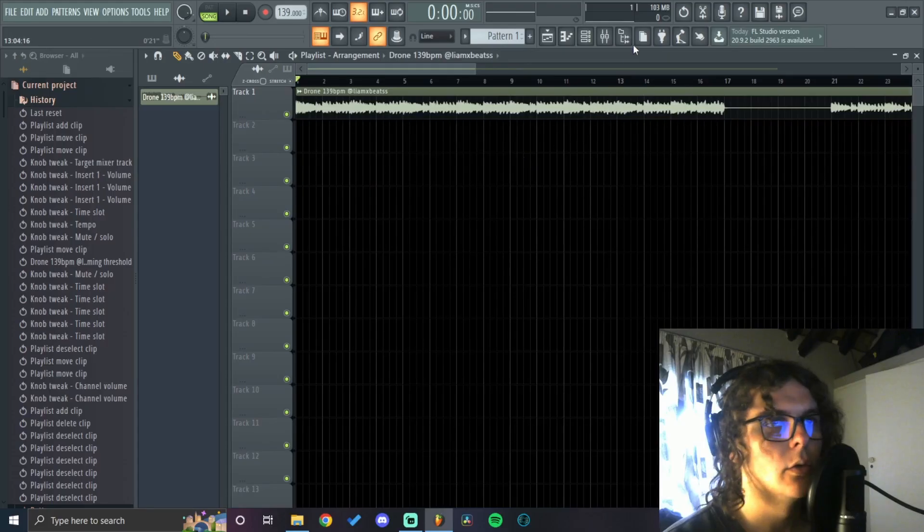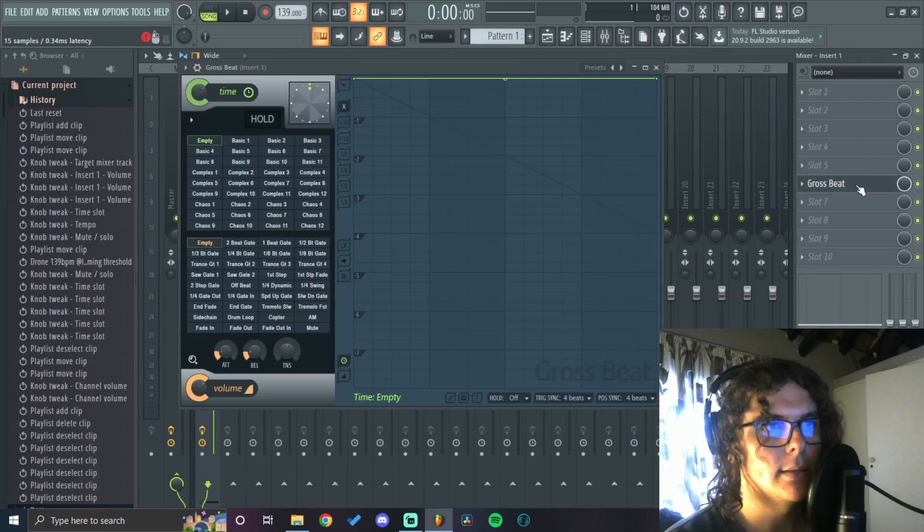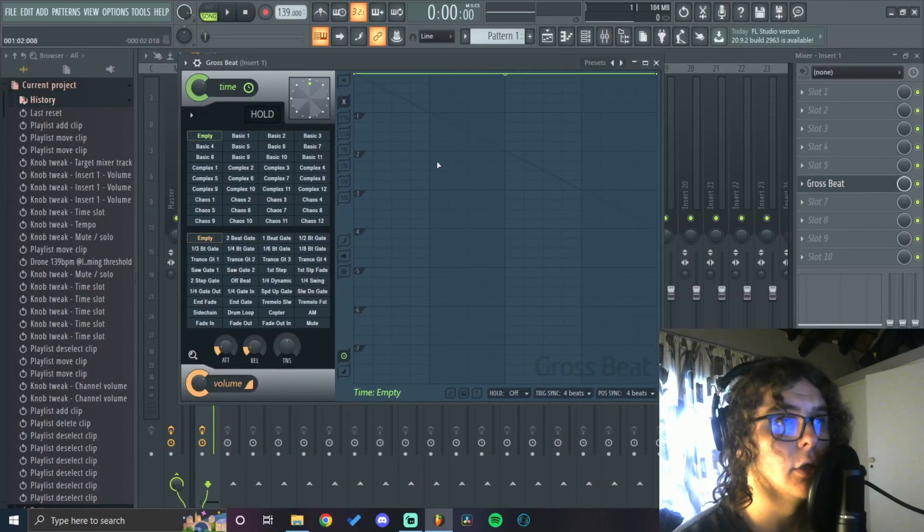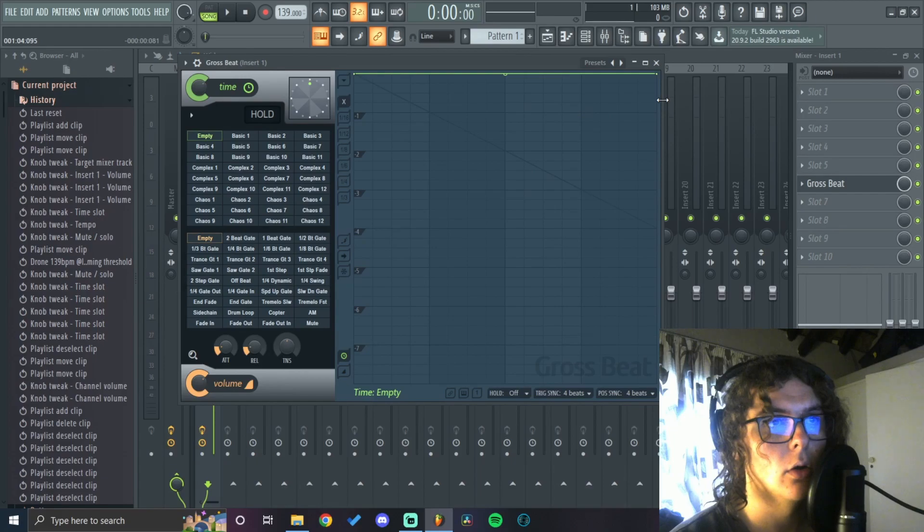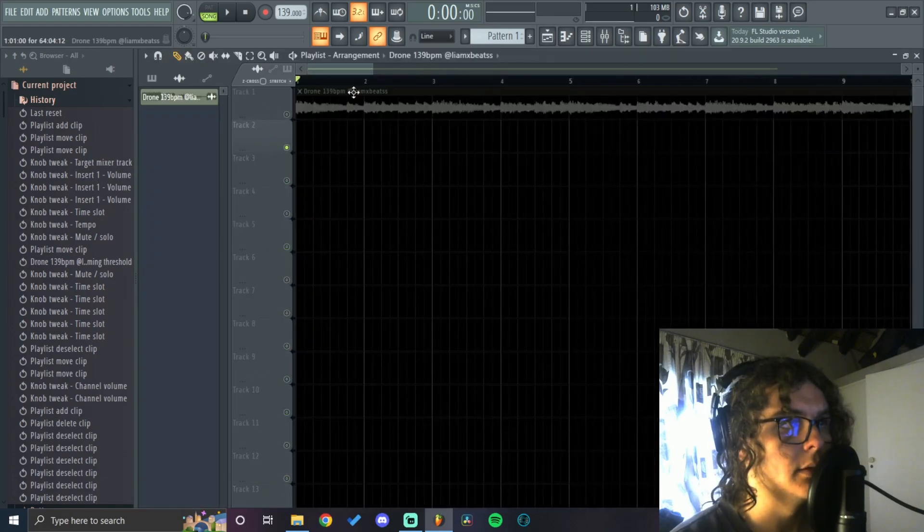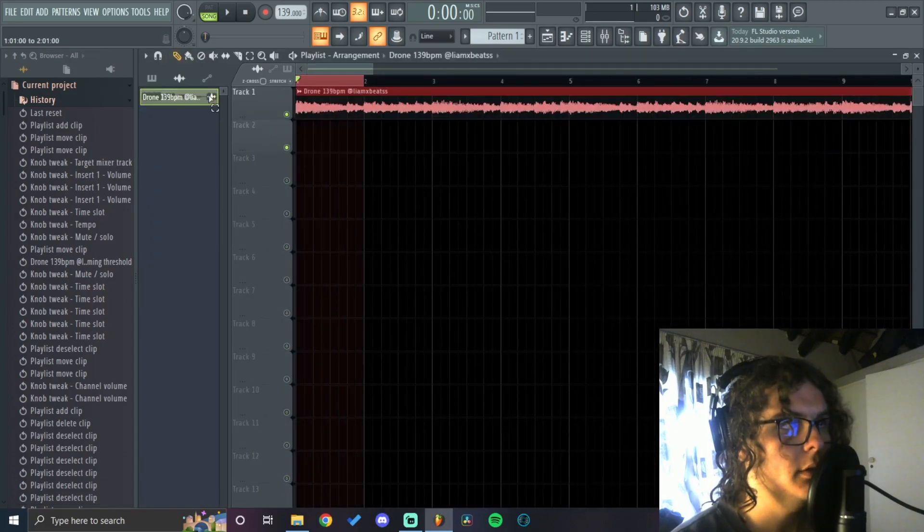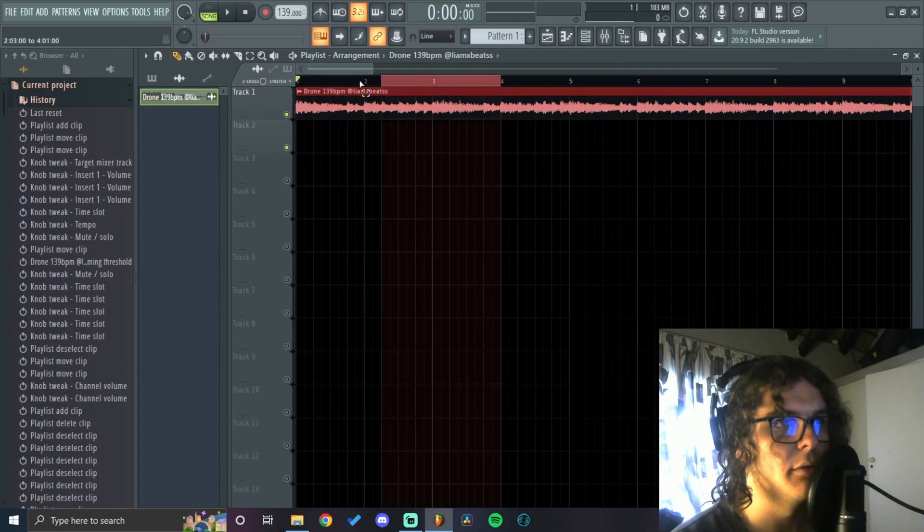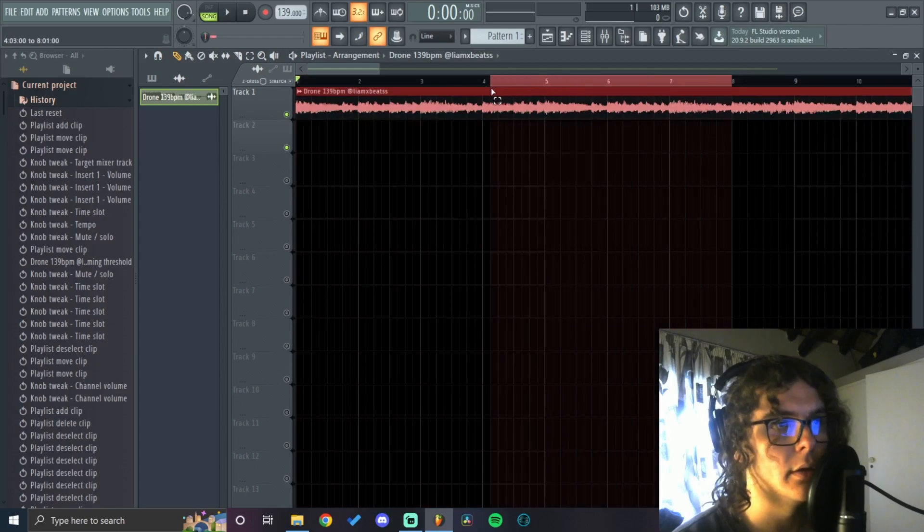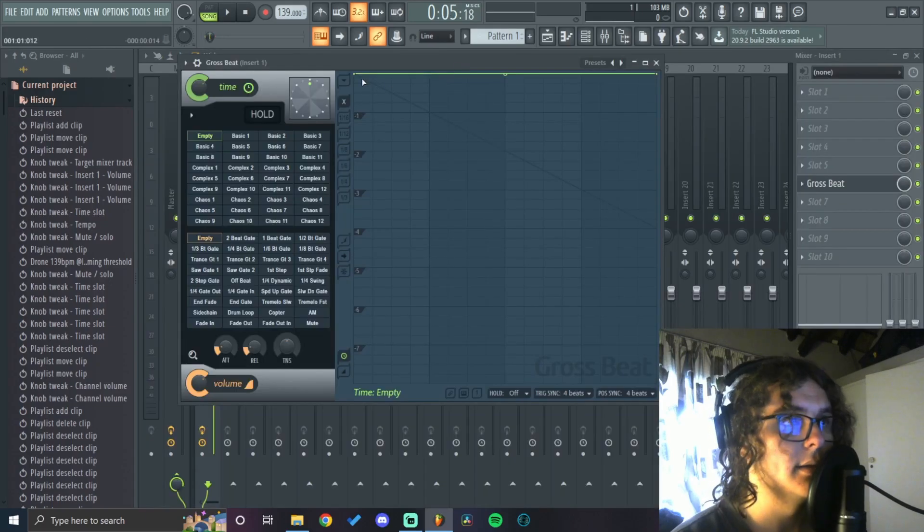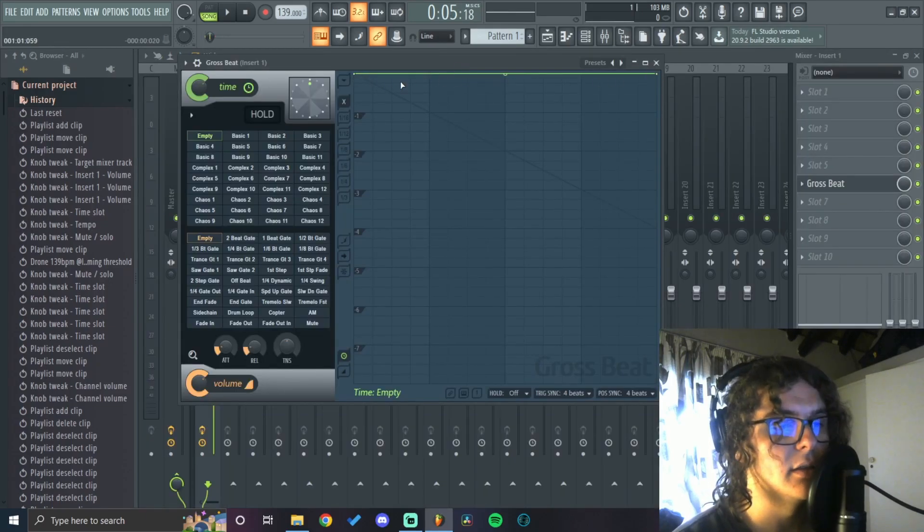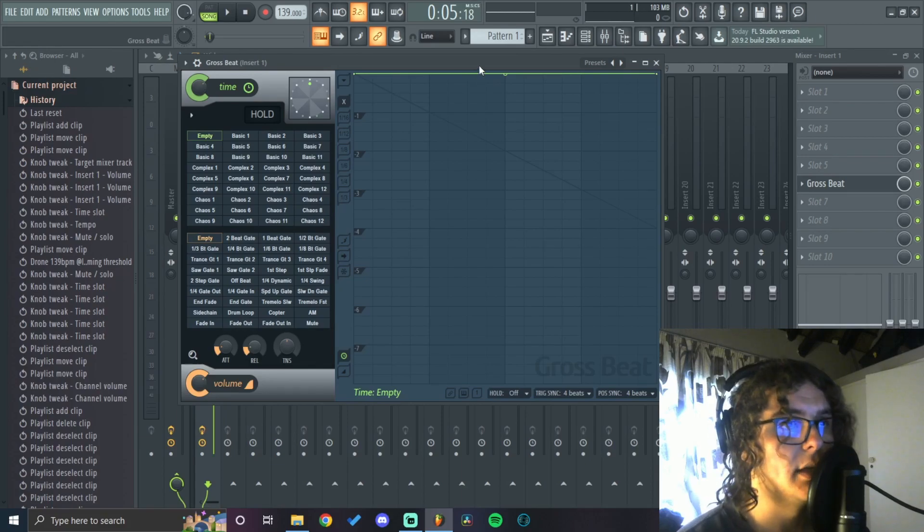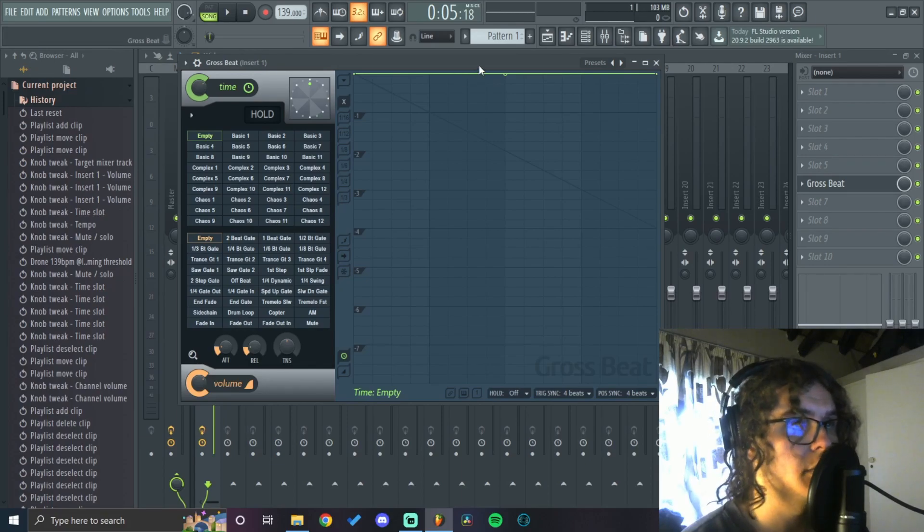Moving on to the basics of GrossBeat, each one of these dark vertical lines represents one bar of your loop. The whole effect on GrossBeat will affect this whole four bars and then move on to the next four bars.